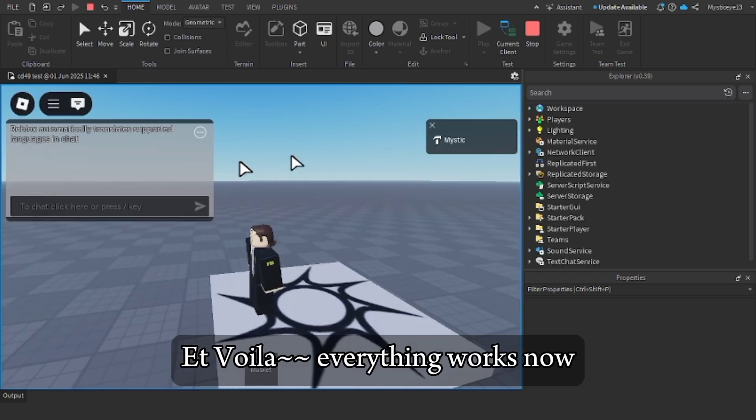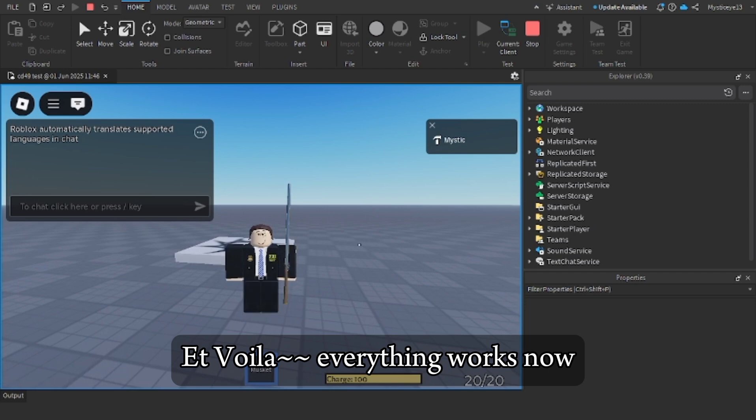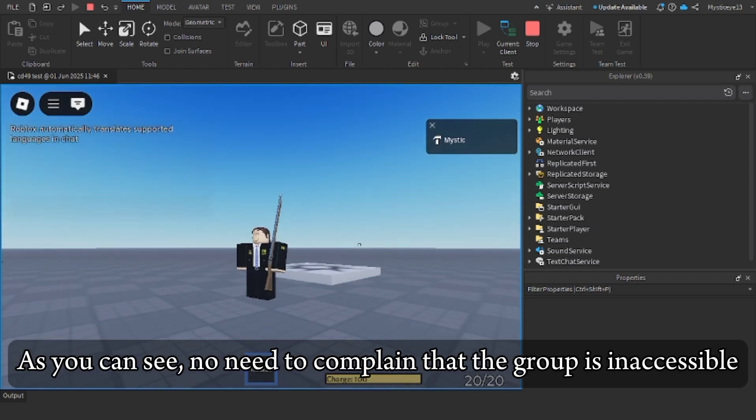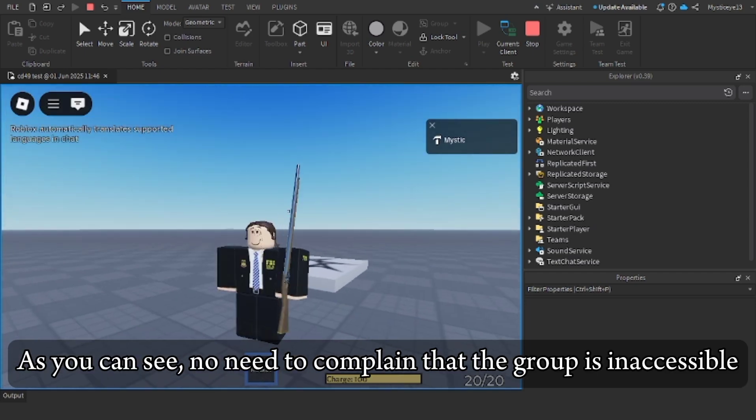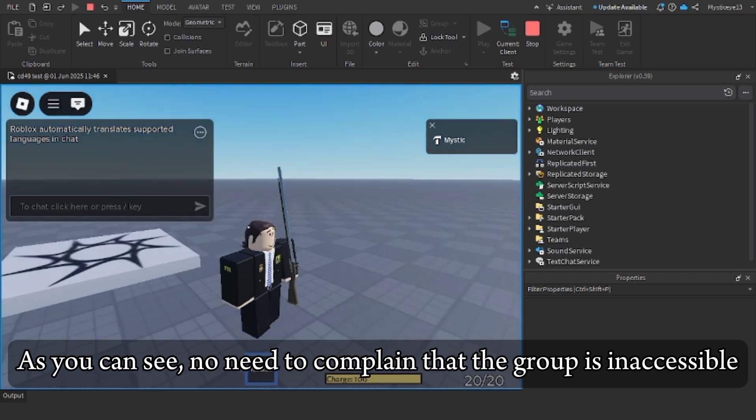Et voila, everything works now. As you can see, no need to complain that the group is inaccessible.